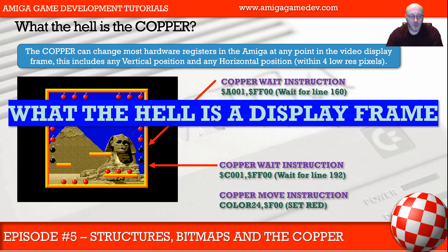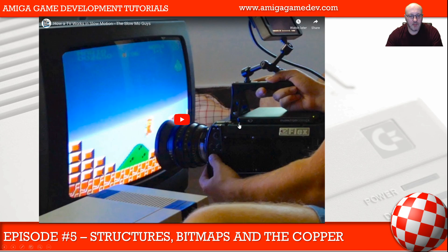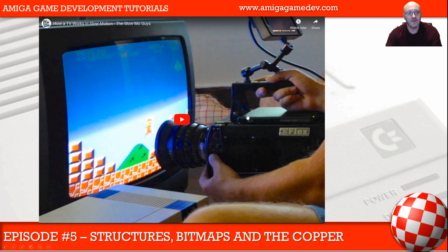So what is a display frame? There's a video from the Slow Mo Guys that gives great insight into what actually happens on a PAL display refreshed 50 times a second, or NTSC at 60 frames per second.